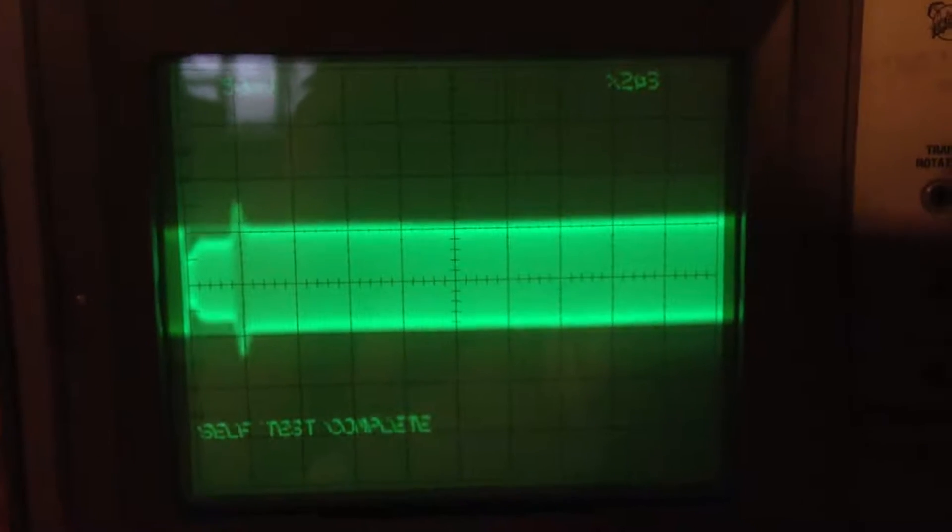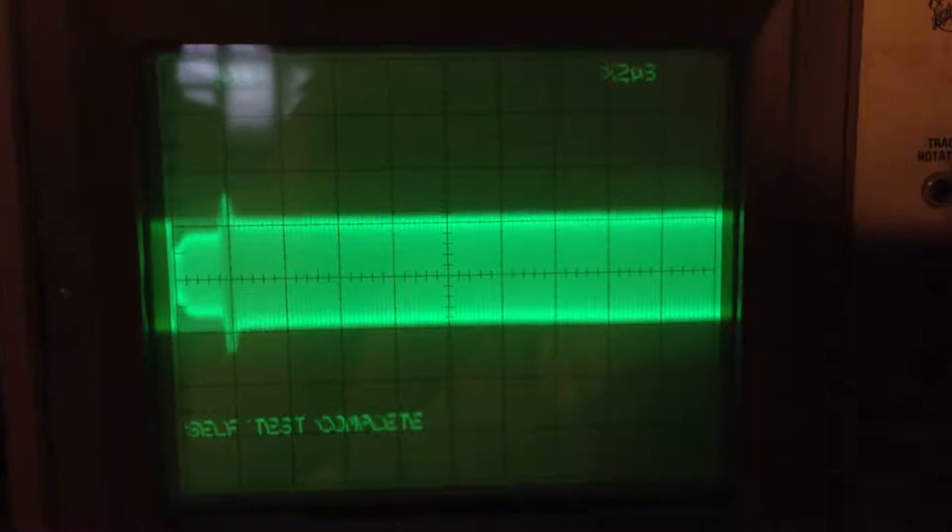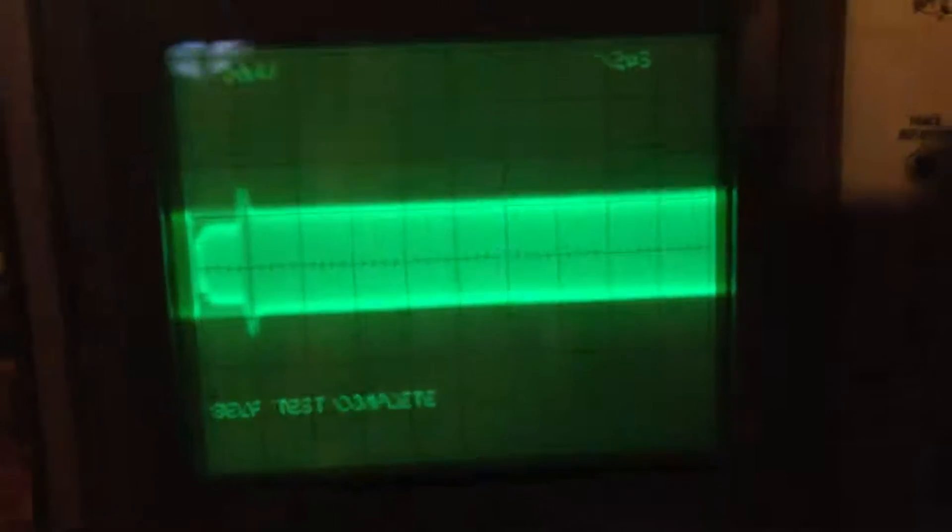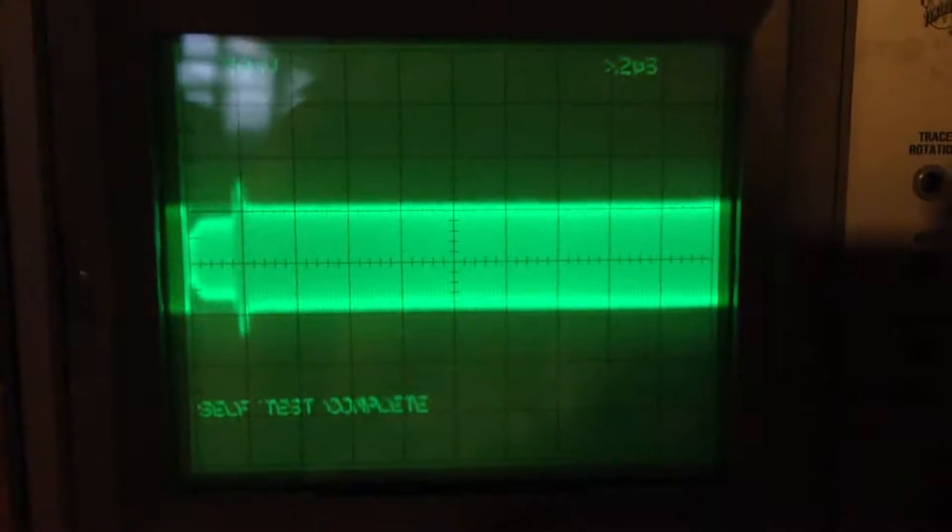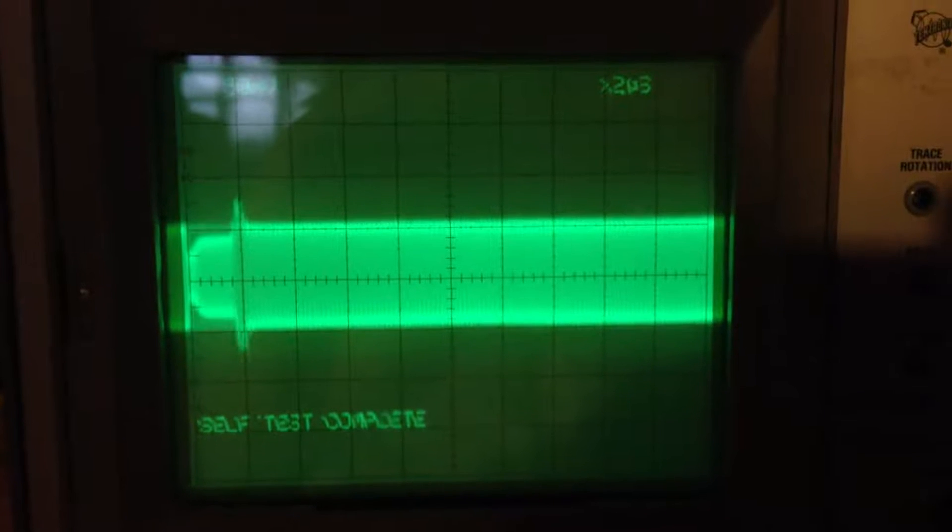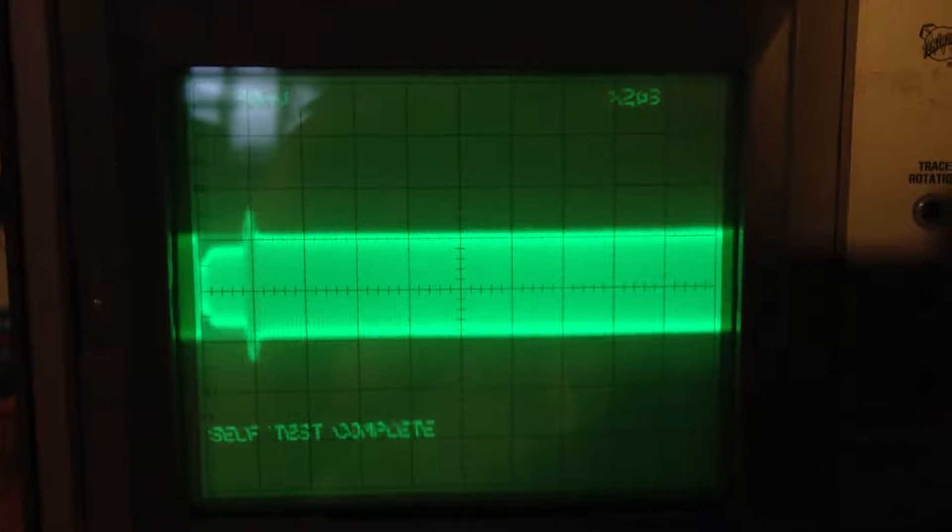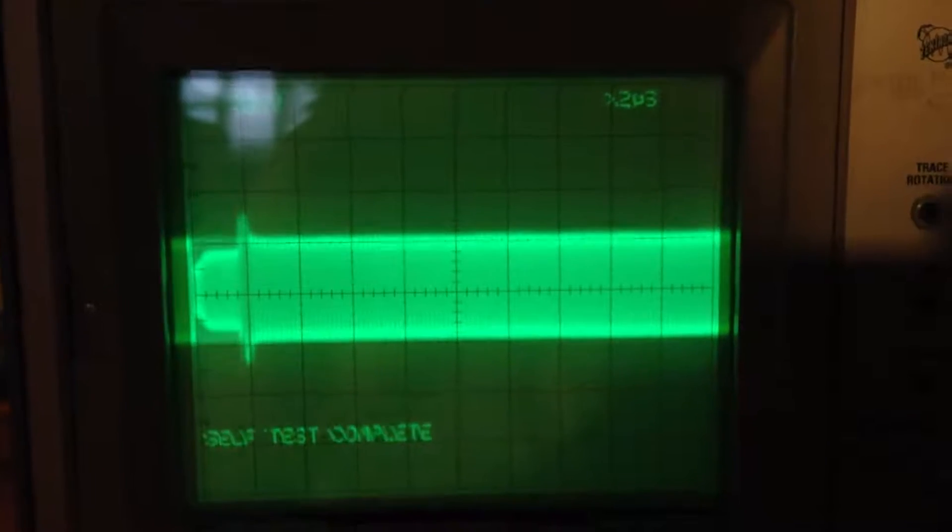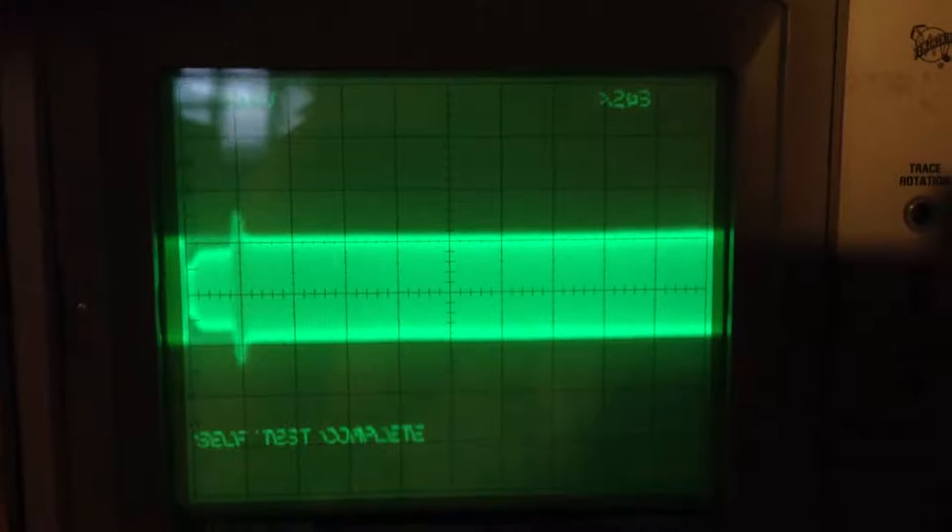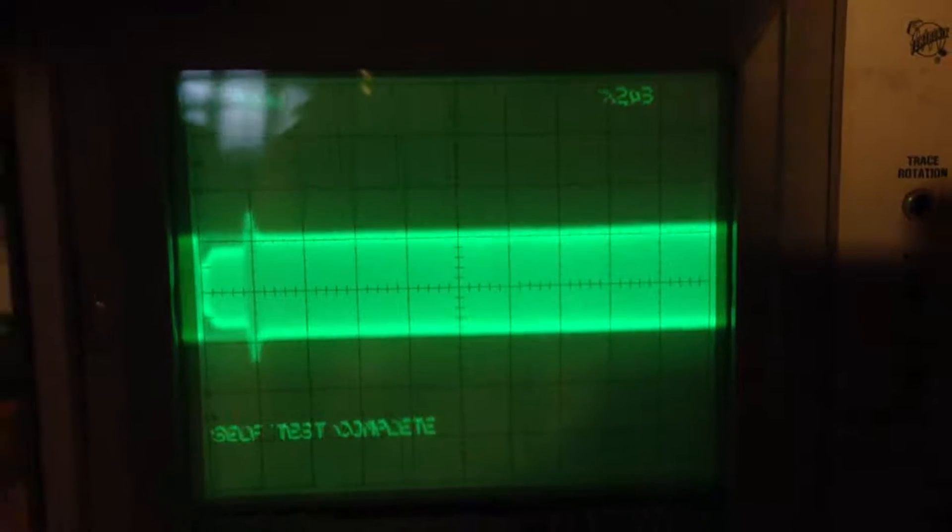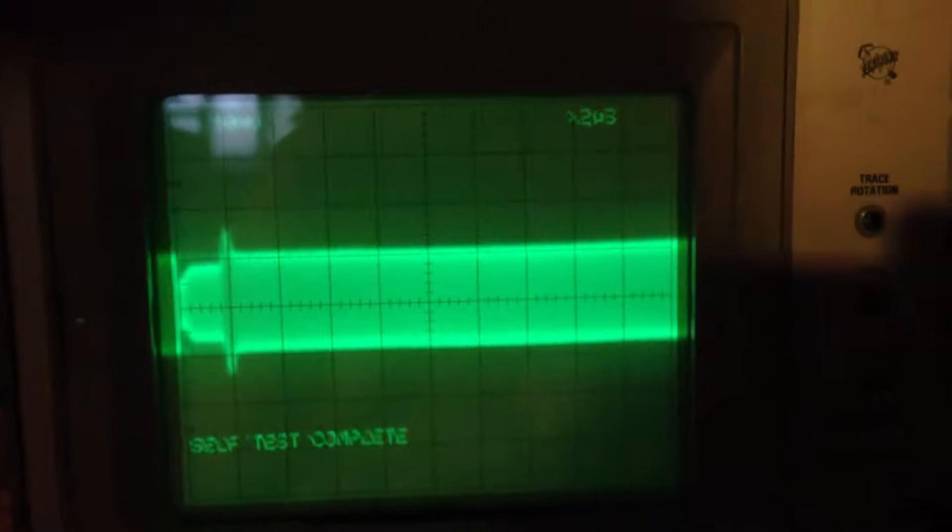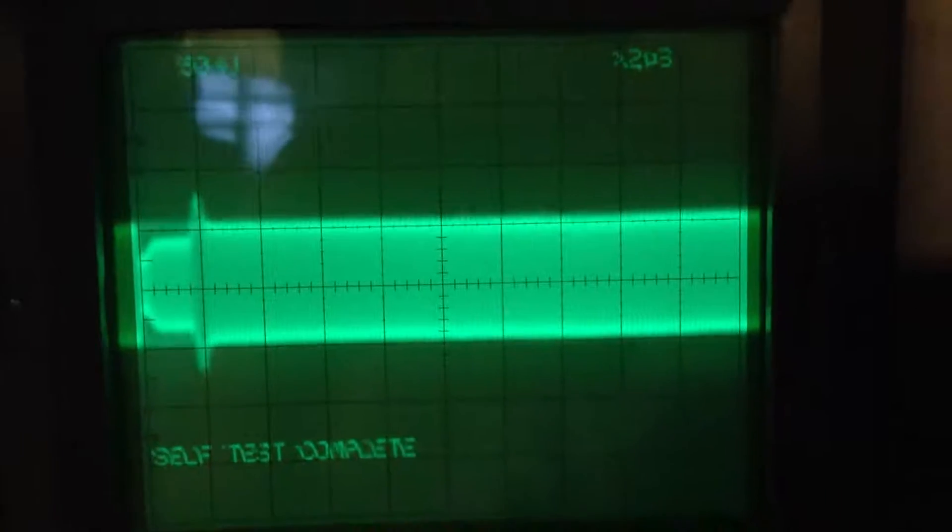And it's about, each one of these divisions is 50 millivolts. So it's about peak to peak with the edges there, about 150 millivolts, or about 0.15 volts.